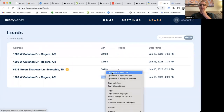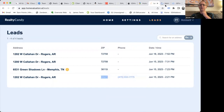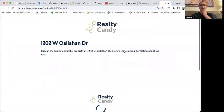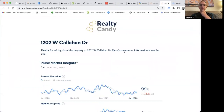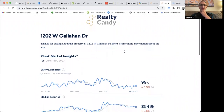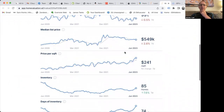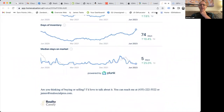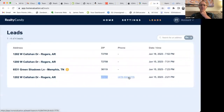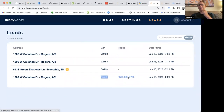I can click on this and see, in a new window, the report that they got — 'Thanks for asking about this property, here's some information about it.' We show the Plunk market insights for that zip code and send this out as a text to that person. I capture their phone number and can run this with my CRM or whatever I'm going to do with these leads.